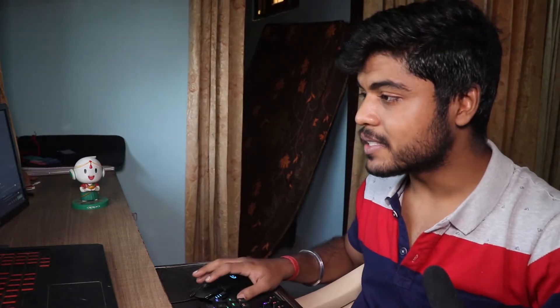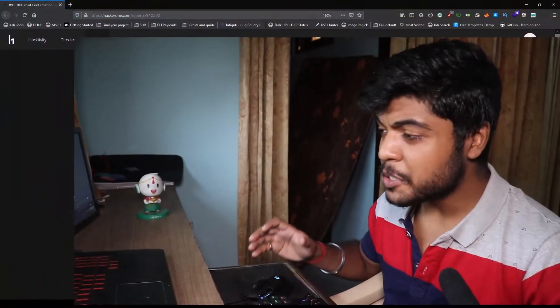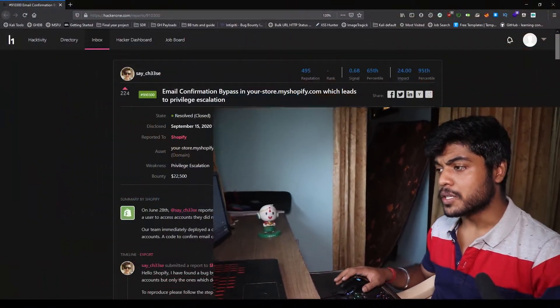But when you combine both attacks, you get a crazy amount of bounty and this guy got a bounty of $22.5K dollars, it's amazing and its severity is critical as well. So today we're going to look at the POC. Let's move ahead with the POC.